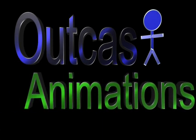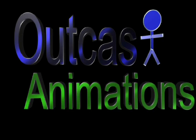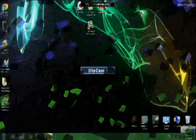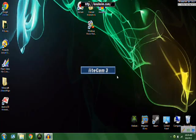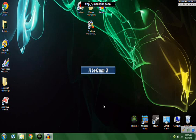Outcast Animations. Hello everyone, welcome to Outcast Animations, and today I'm going to be showing you how to download Minecraft maps from your computer to your Xbox.